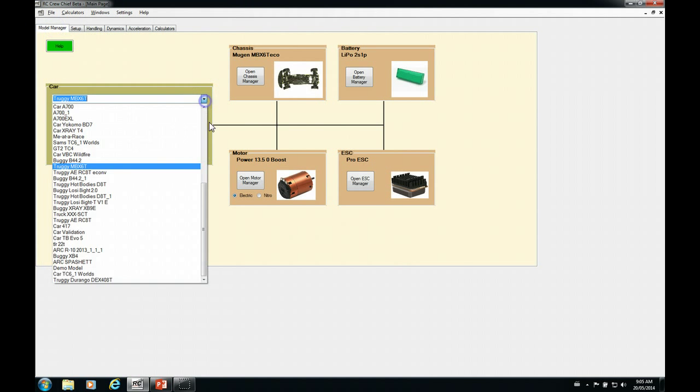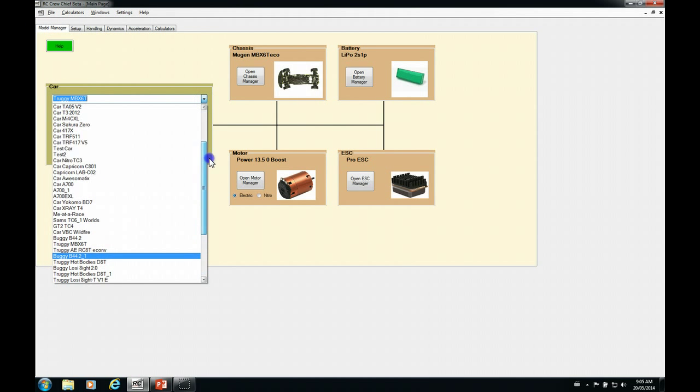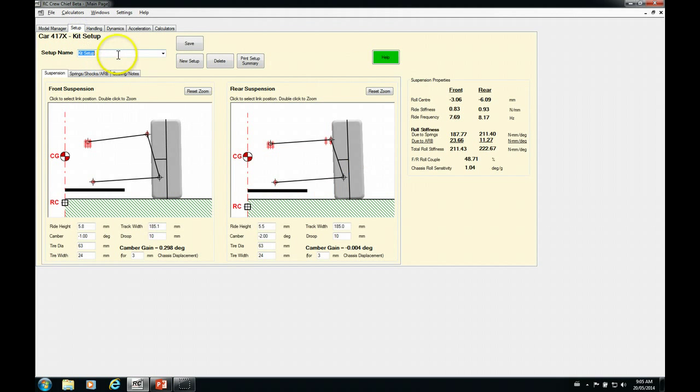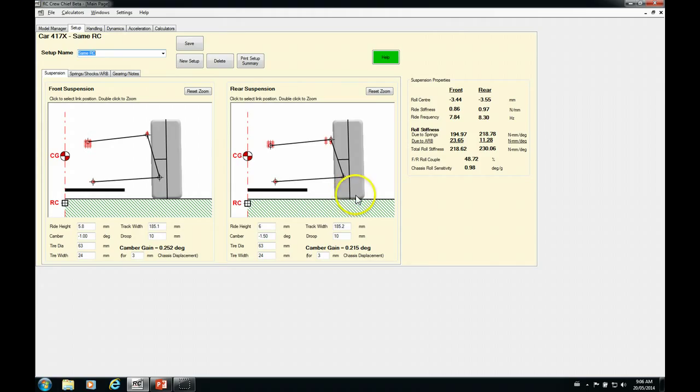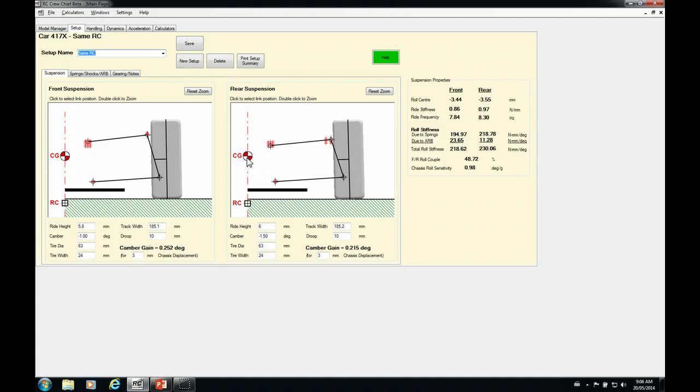So let's go back to our 417 next here and get our roll center setup. Okay, so essentially there are three things that you can do to change the roll sensitivity. If we want to stiffen it, you could raise or lower the—sorry, step back for a second. If you want to soften the roll sensitivity, you could raise the roll center or raise the center of gravity.